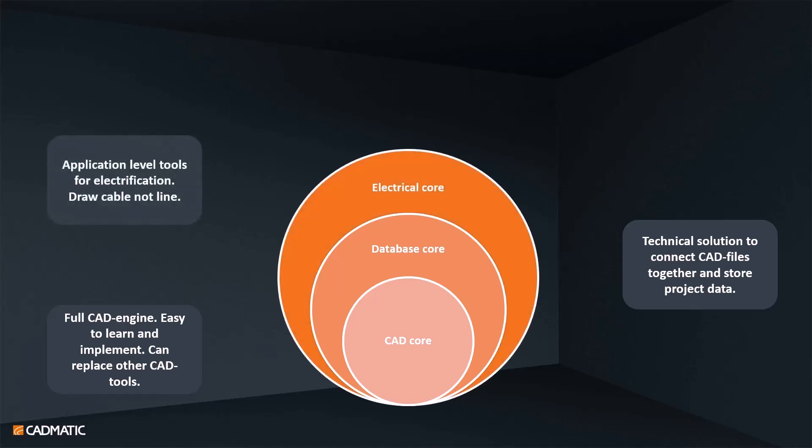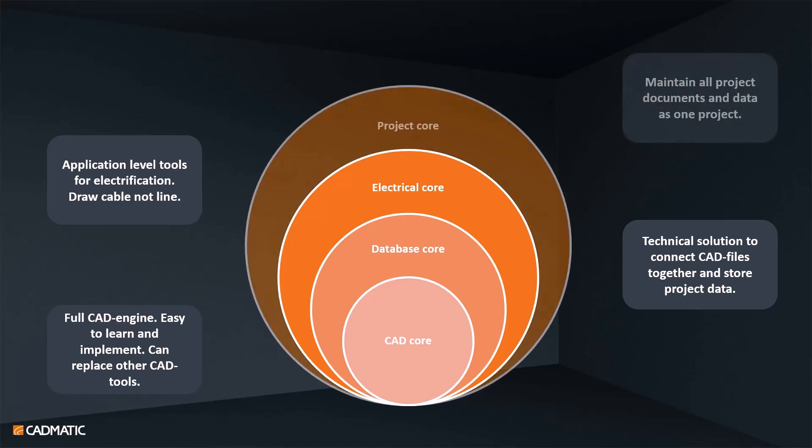Electrical core is application level. This will include all the electrification tools in CAD side, but also our own database tool interface called DB Tool. In practice, this means that with Electrical you are actually drawing a cable instead of a polyline and inserting real devices instead of just blocks. You are working with real project objects all the time during your engineering work. Project core will collect everything together, and that is why you can maintain all the project documents and all the project data as one project. You can work either with CAD tool or our database tool.